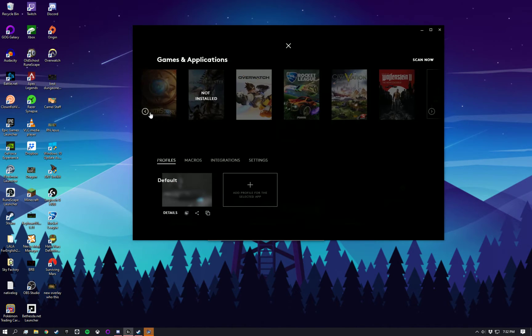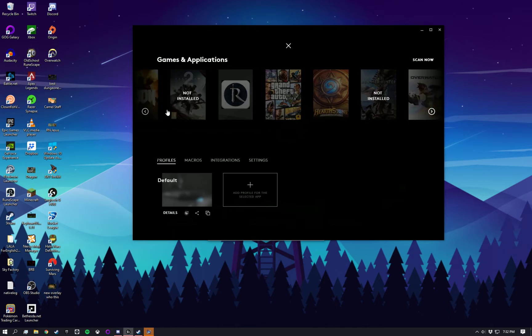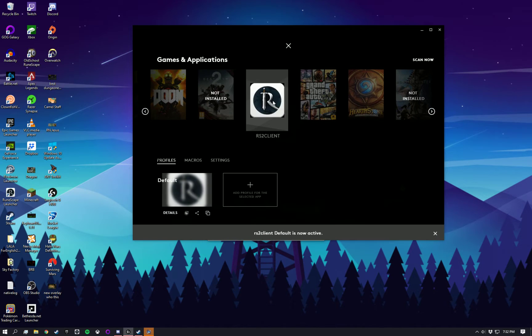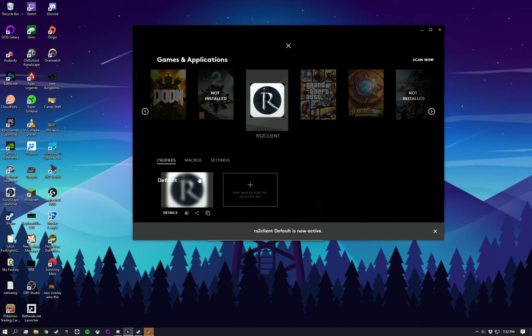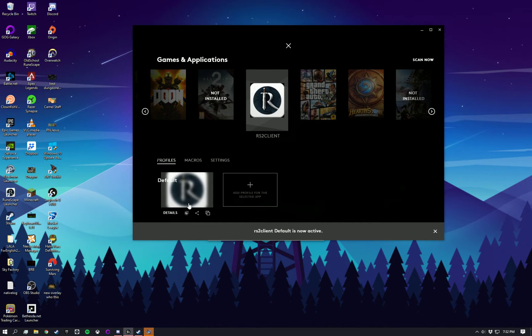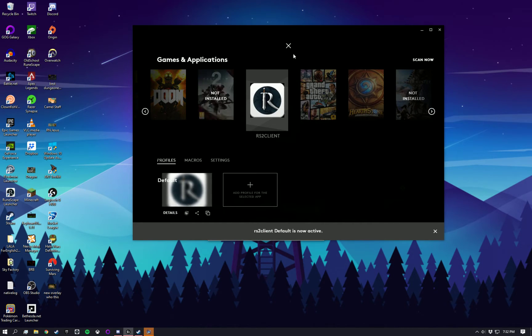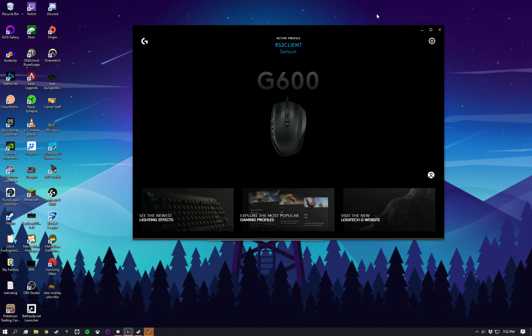And then all of a sudden, da-da-da-da. RS2 client. It's going to open up your default. That's fine. We go back here. You see that it's switched over.